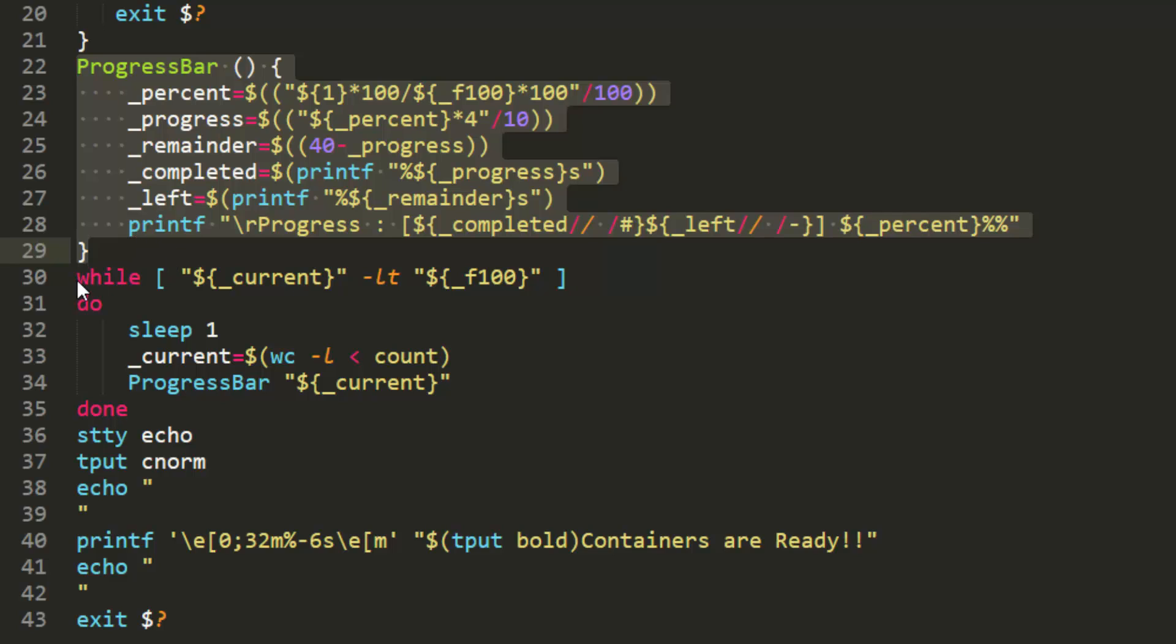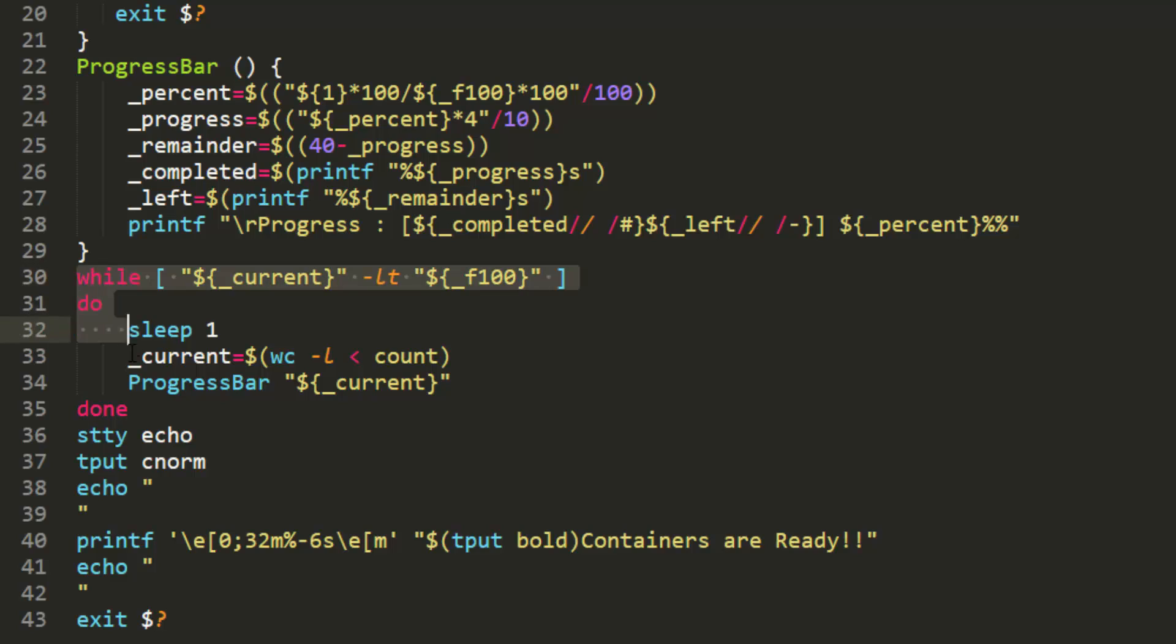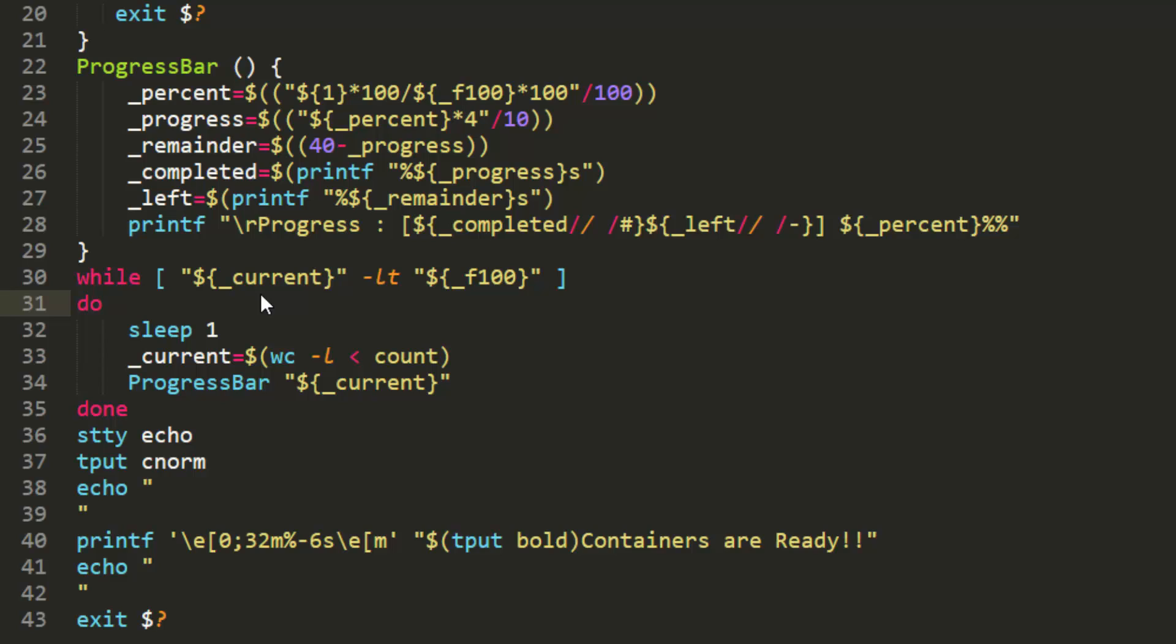The third component is this loop down here. So this loop is how we're actually updating our progress bar in order to track the progress. And the way that we do that is through this conditional statement. We say, so long as we're less than 100%, then on a particular time interval, we're going to attain a value.